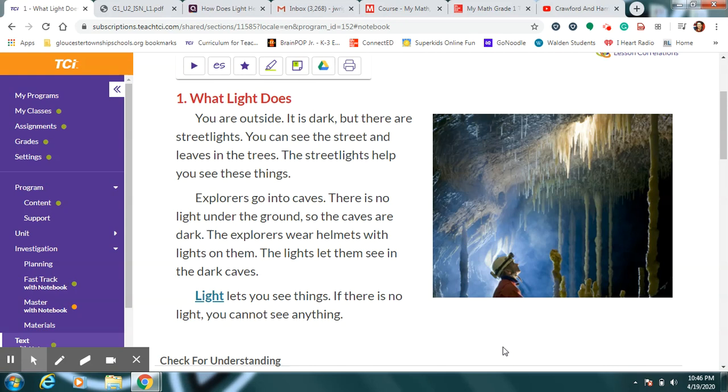The first part is called What Light Does. You are outside, it is dark but there are streetlights. You can see the street and leaves in the trees. The streetlights help you see those things. Explorers go into caves. There's no light under the ground so the caves are dark. Explorers wear helmets with lights on them. The lights let them see in the dark caves. Light lets you see things. If there's no light you cannot see anything.